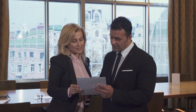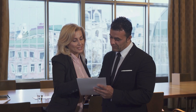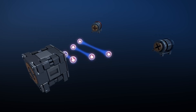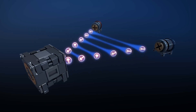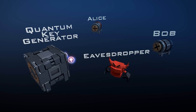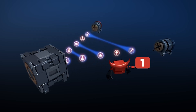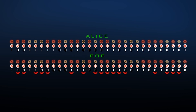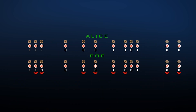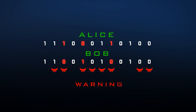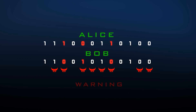Given the global nature of cyber threats, international cooperation and regulatory frameworks are just as important for addressing the challenges posed by quantum computing. Policymakers and regulatory bodies should work together to establish standards for quantum-safe encryption and ensure a cohesive and coordinated approach to cybersecurity in the quantum era.